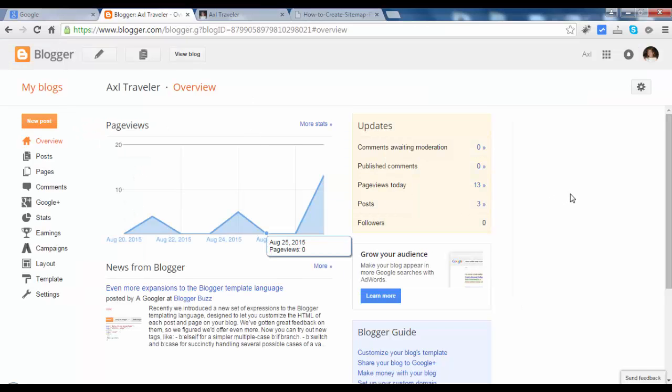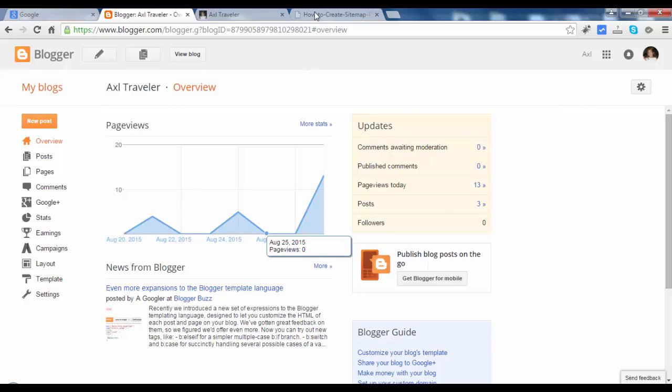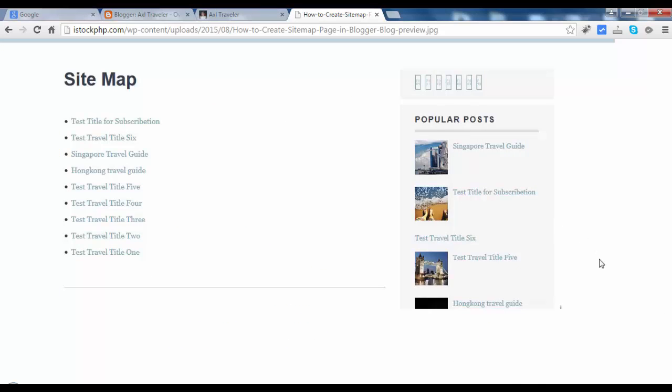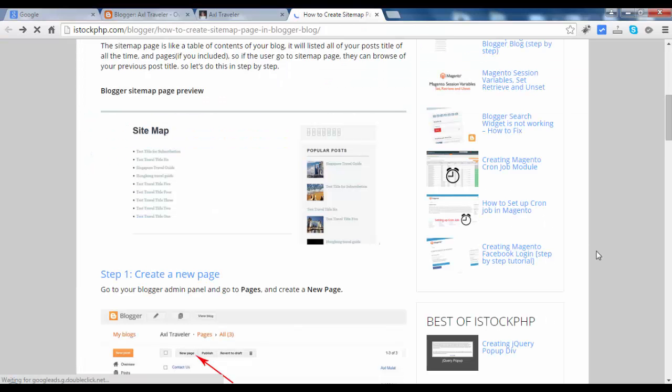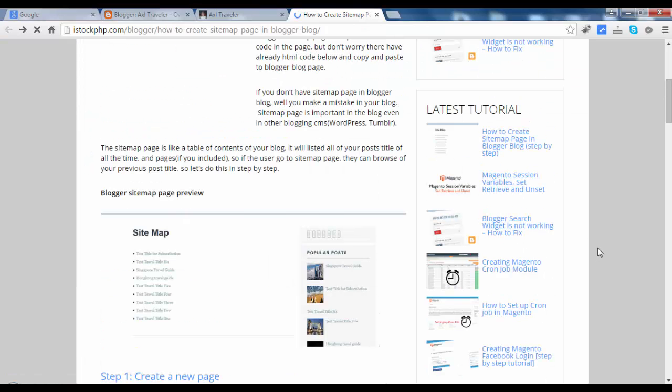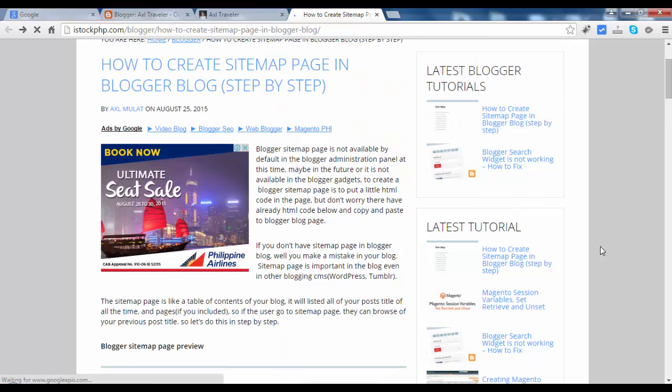Sitemap configuration is not available in Blogger admin. We will add a sitemap via HTML. If you don't have knowledge in HTML, don't worry. I already created a tutorial for that. Just follow the instructions and you will add a sitemap to your blog.